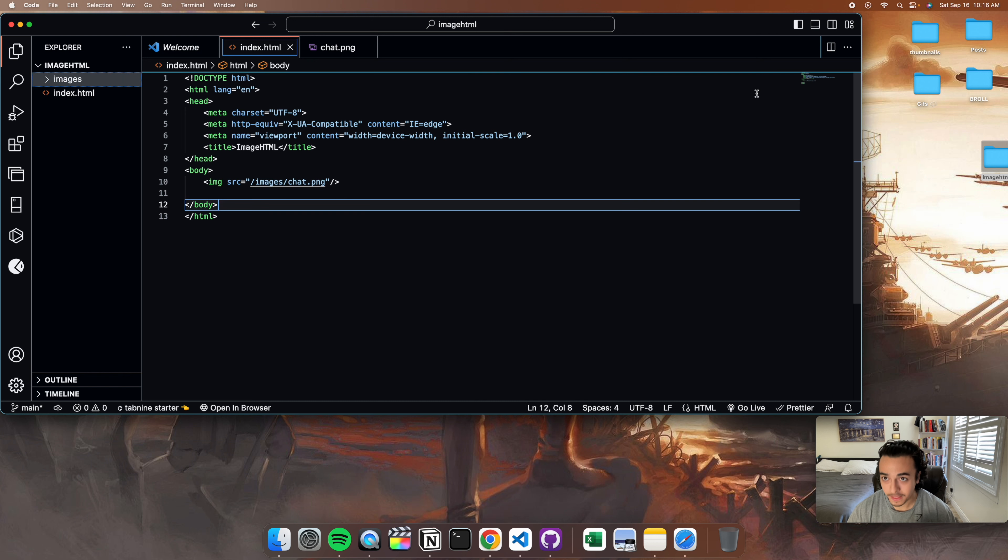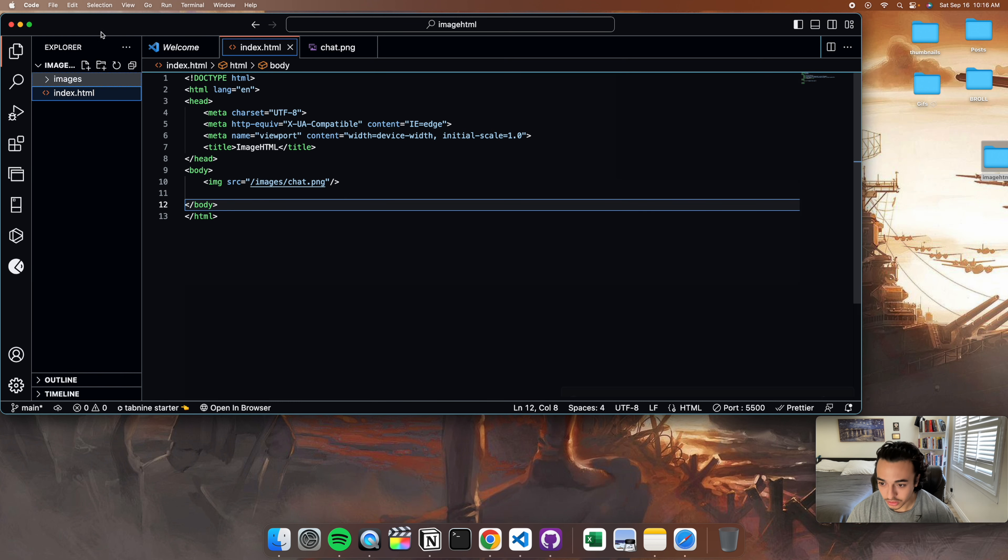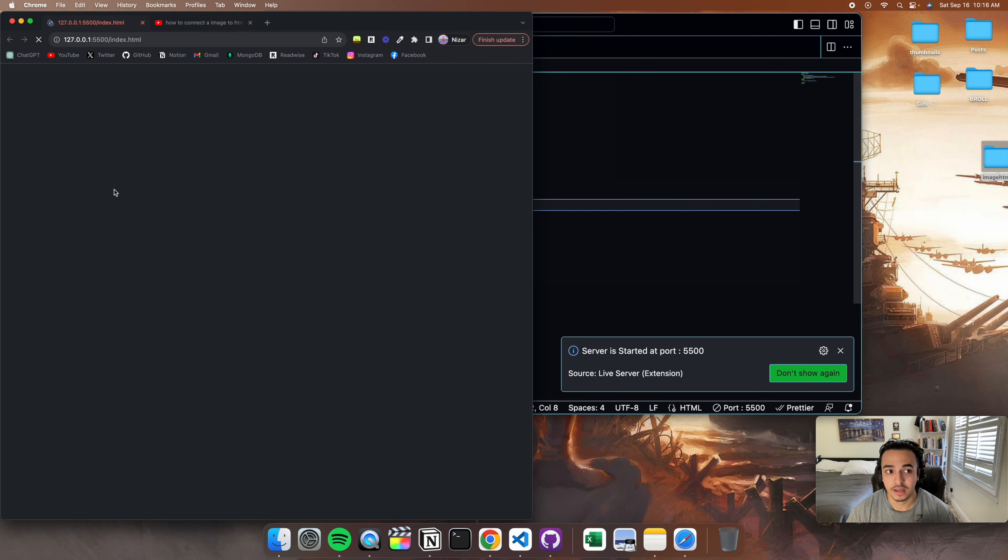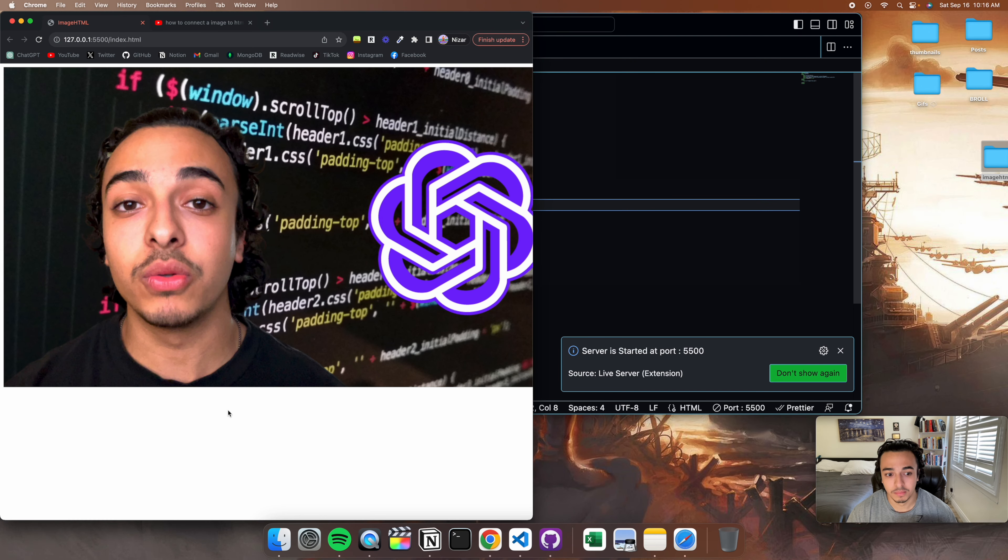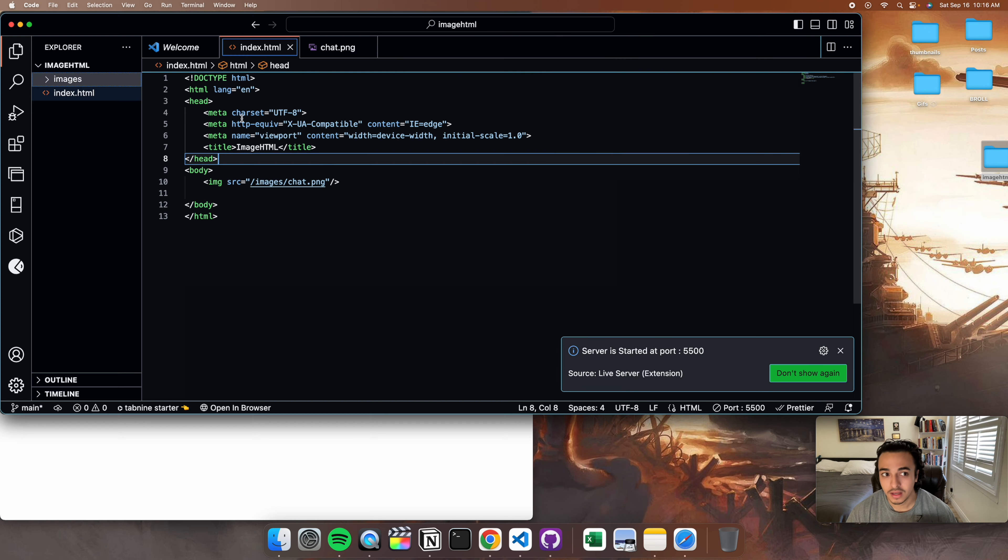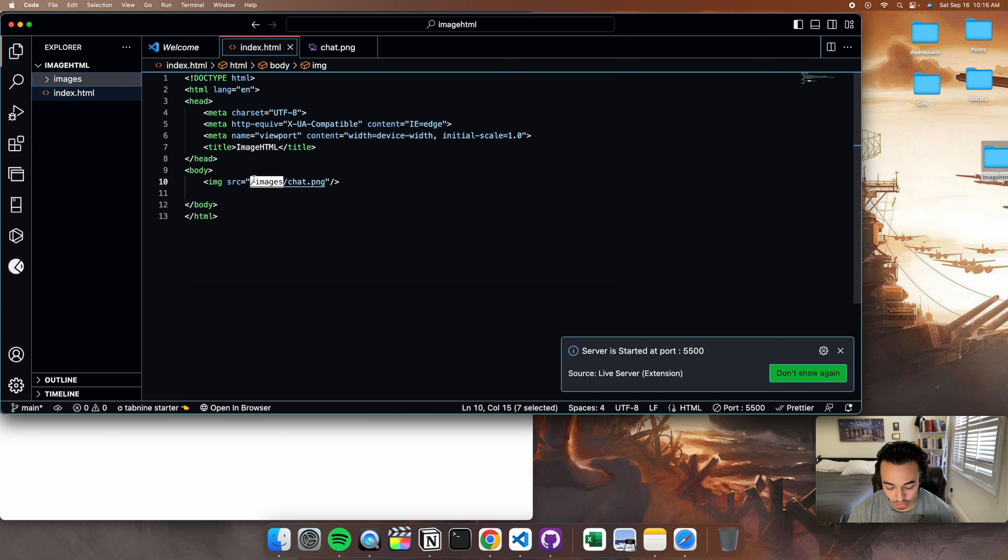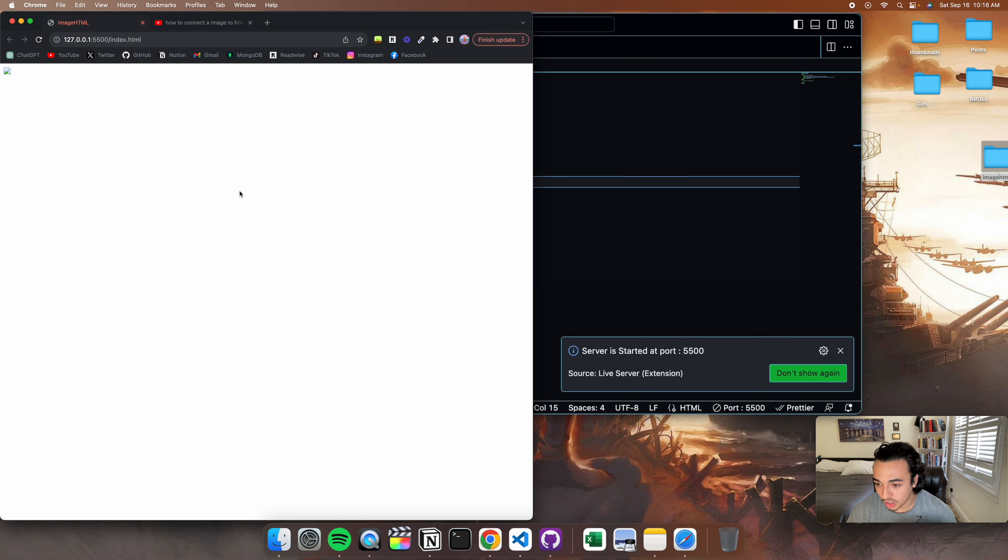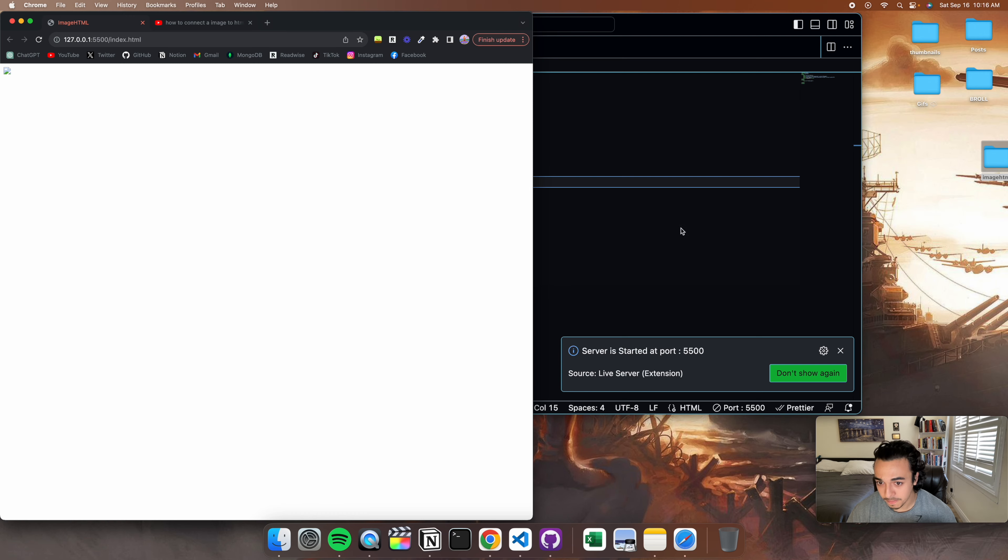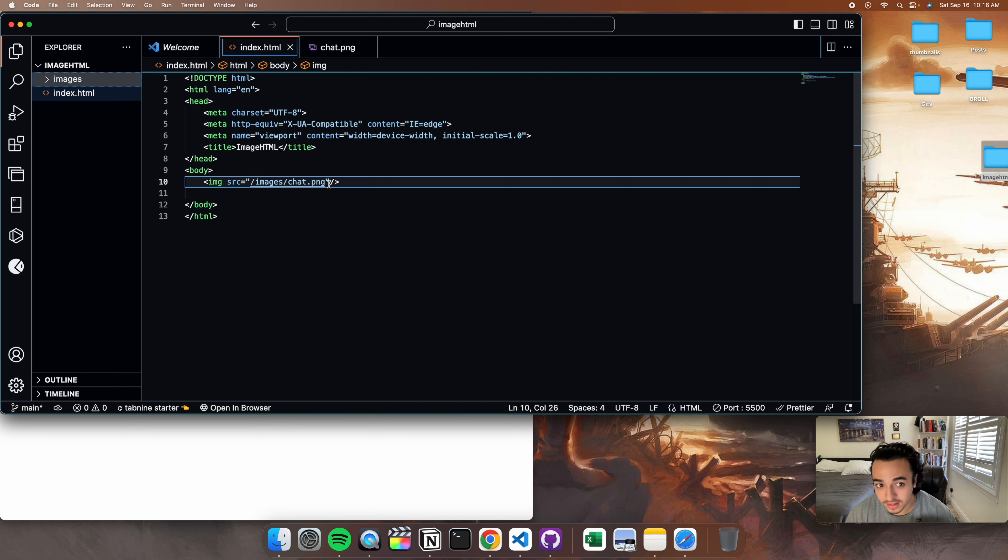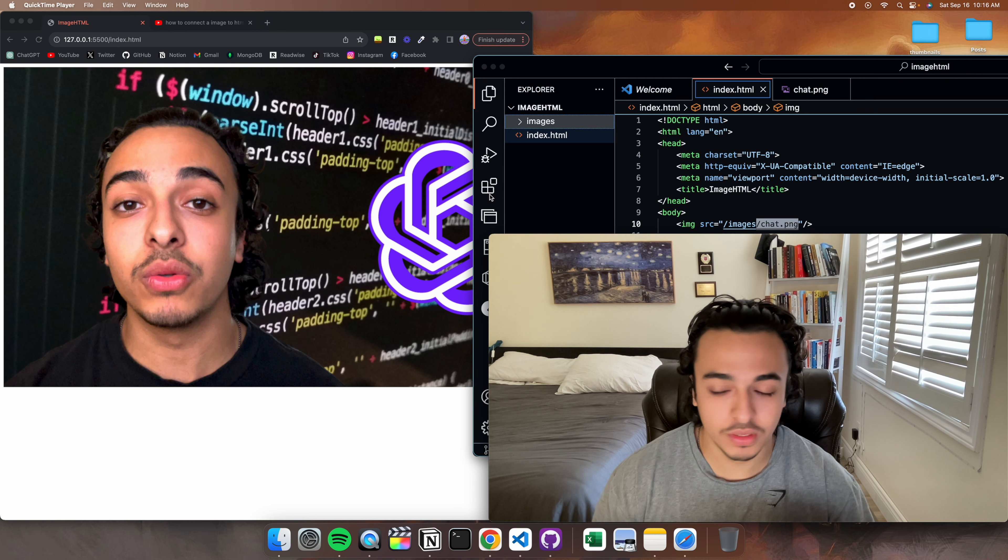Now let's say we want to run this. Let's run it. And bam, it's connected. But if you don't put this, look what will happen. It's gone. This is a big mistake people do. You have to have the folder, then the image, or else it will not connect.